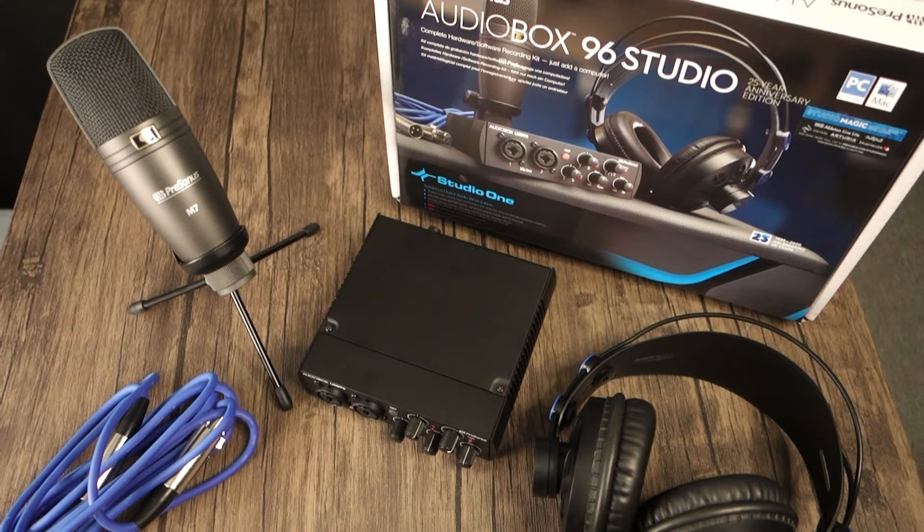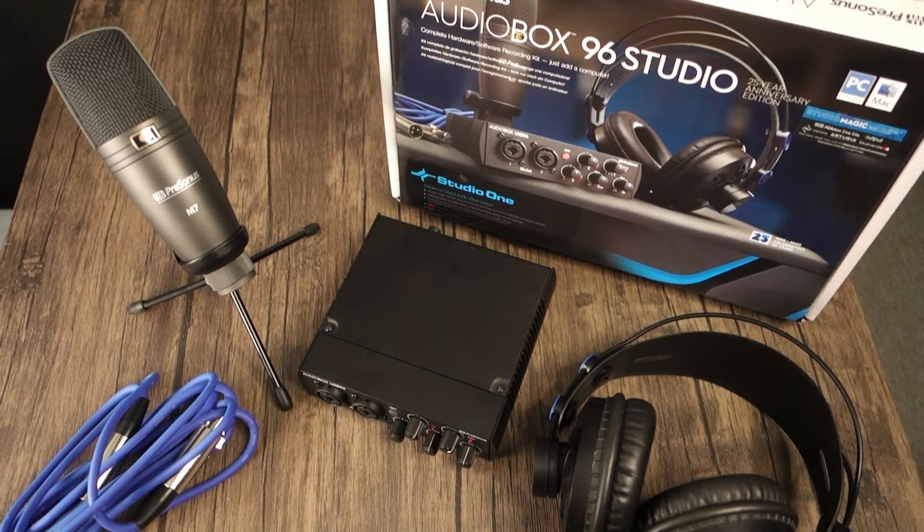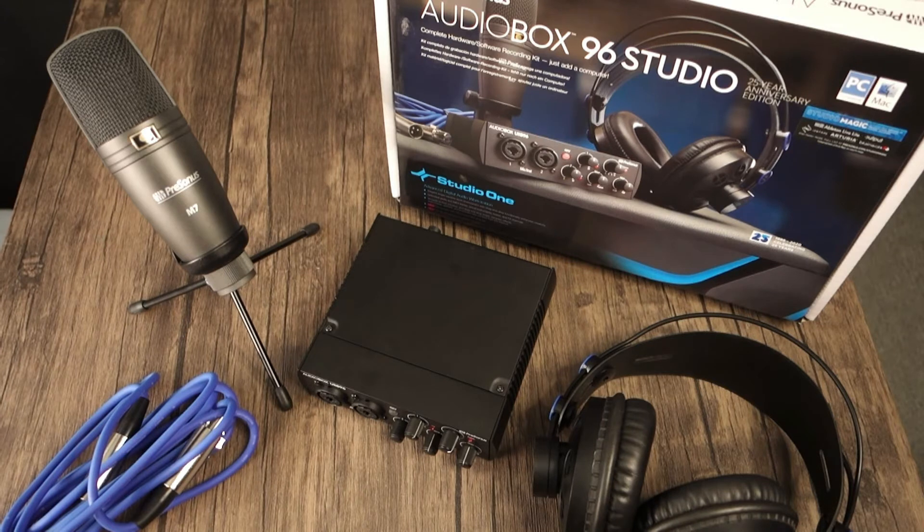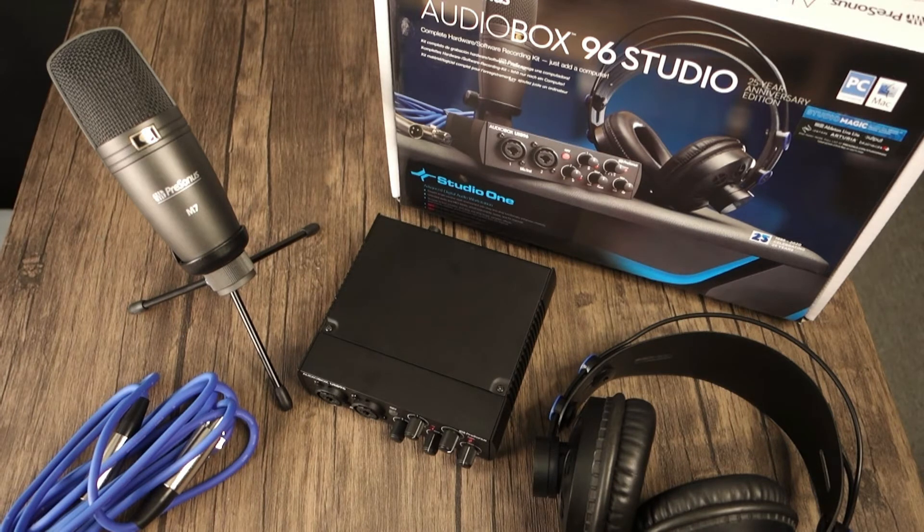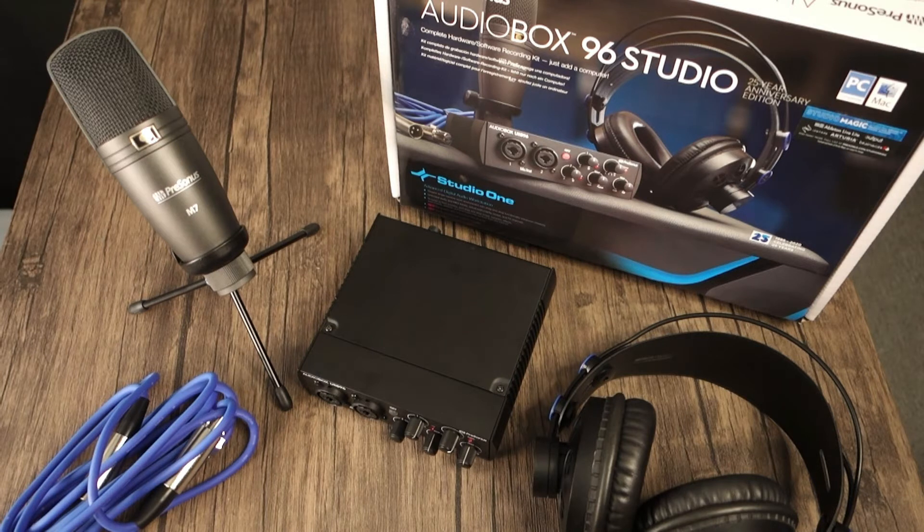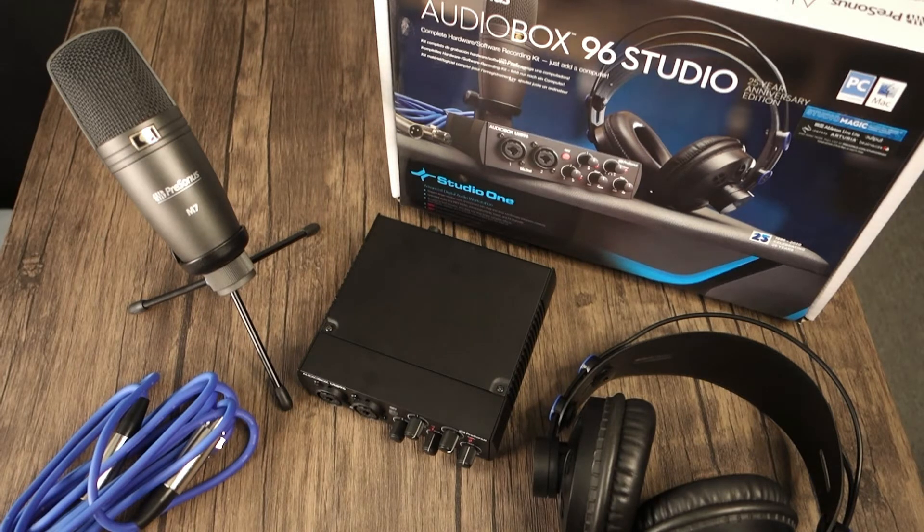There are four main chapters: the intro and hardware connections, setting up in OBS, how to set up in Voice Meter, and finally, mixing your stream audio with Studio One. The different chapters are listed in the description below.